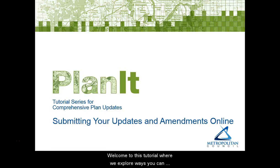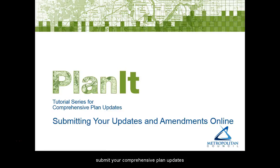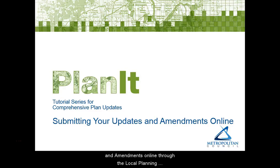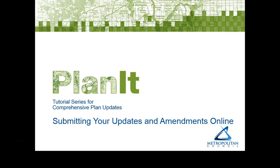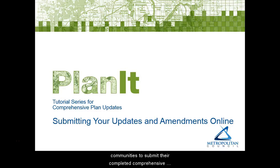Welcome to this tutorial where we explore ways you can submit your comprehensive plan updates and amendments online through the local planning handbook's online plan submittal. This is a new tool of the handbook to allow communities to submit their completed comprehensive plan updates and amendments electronically.